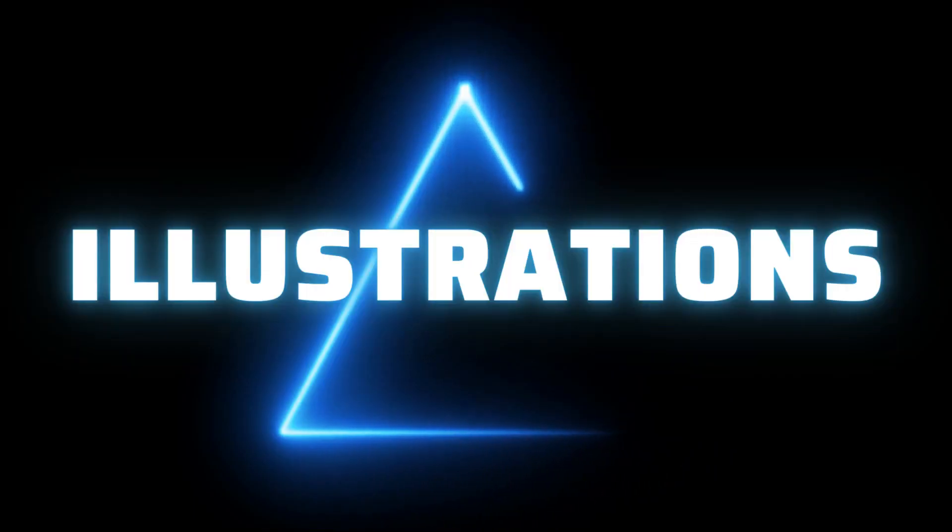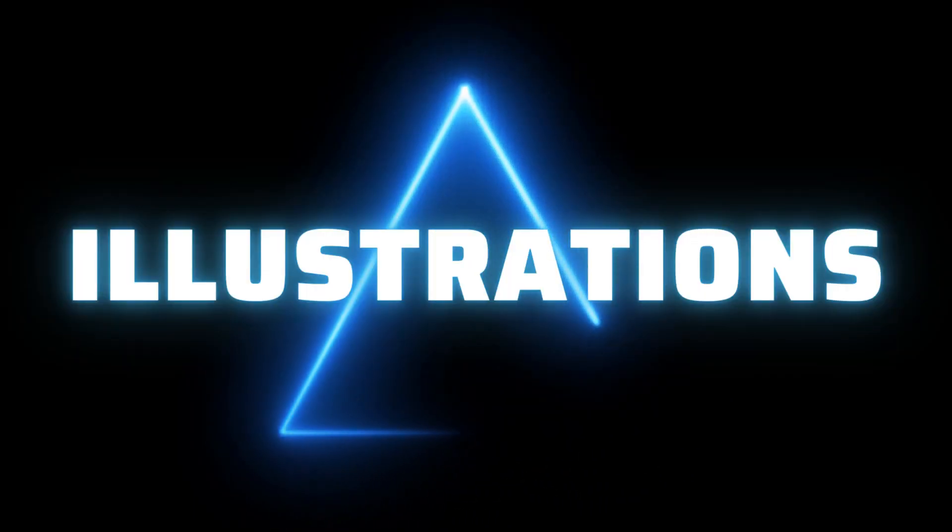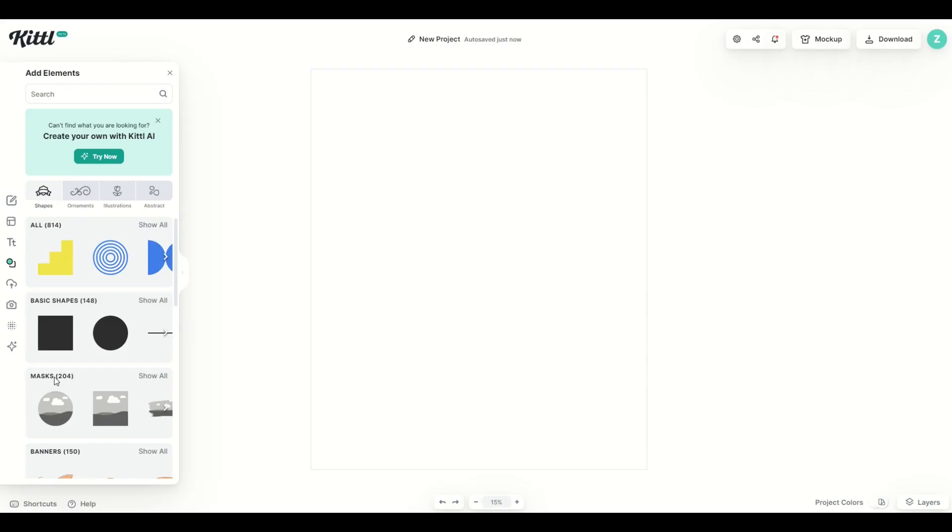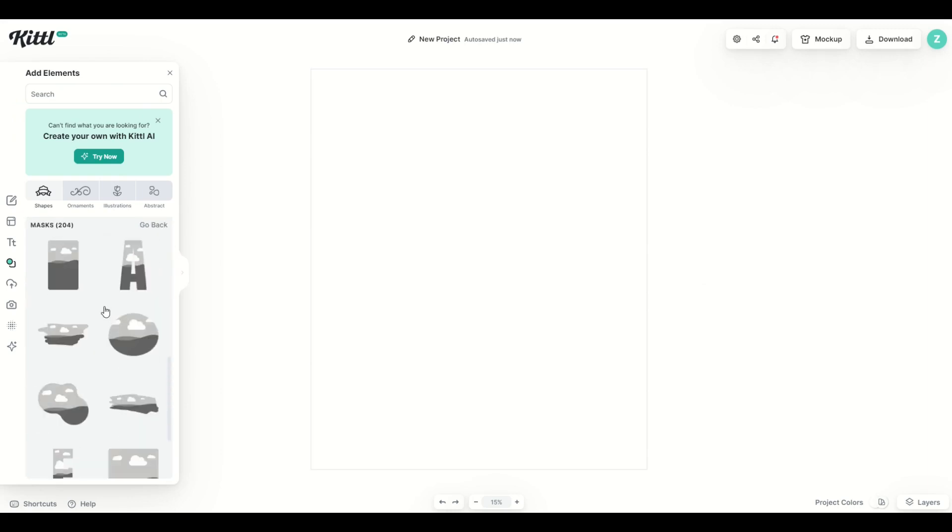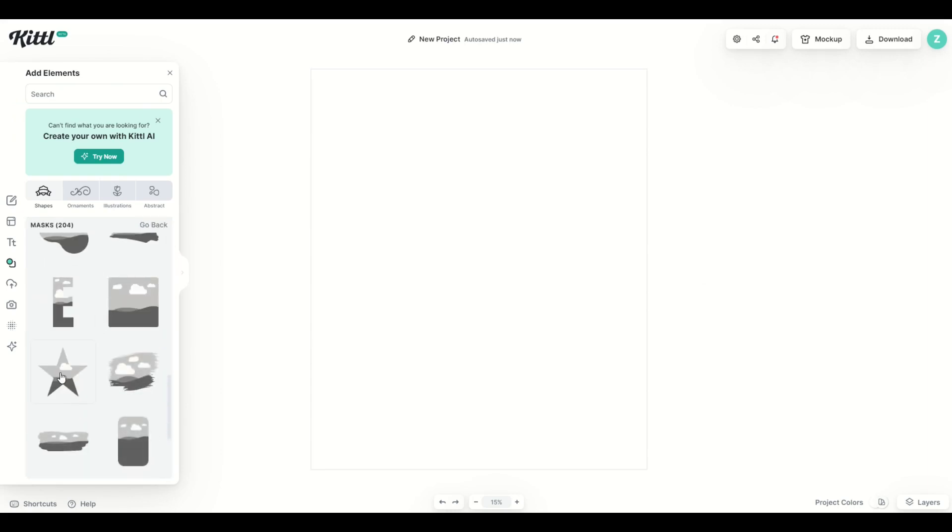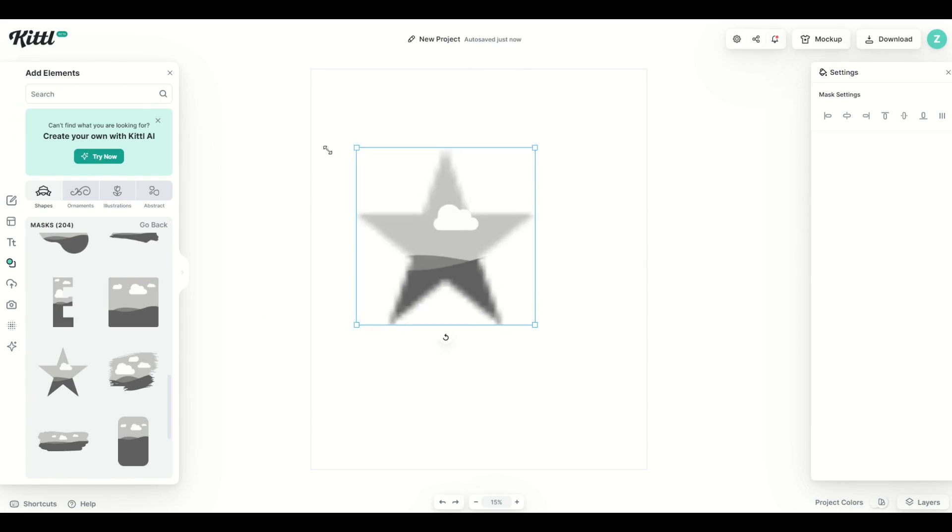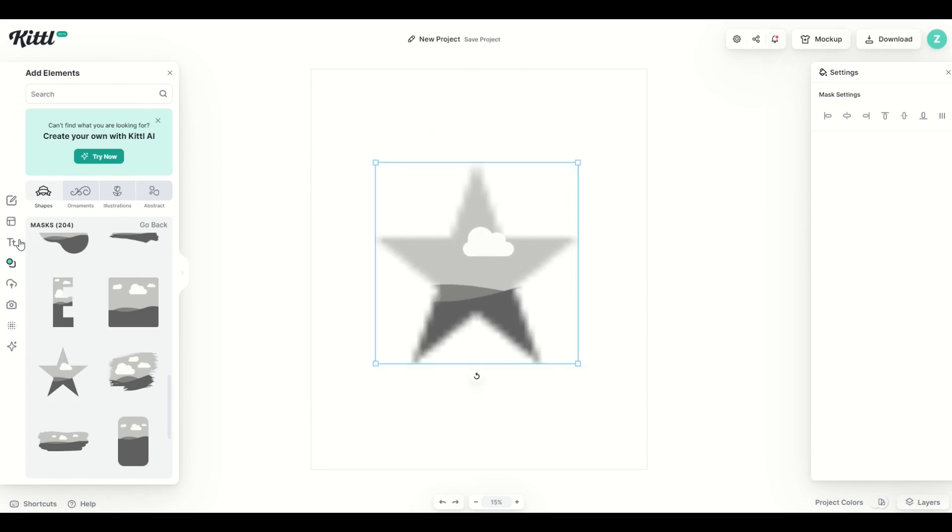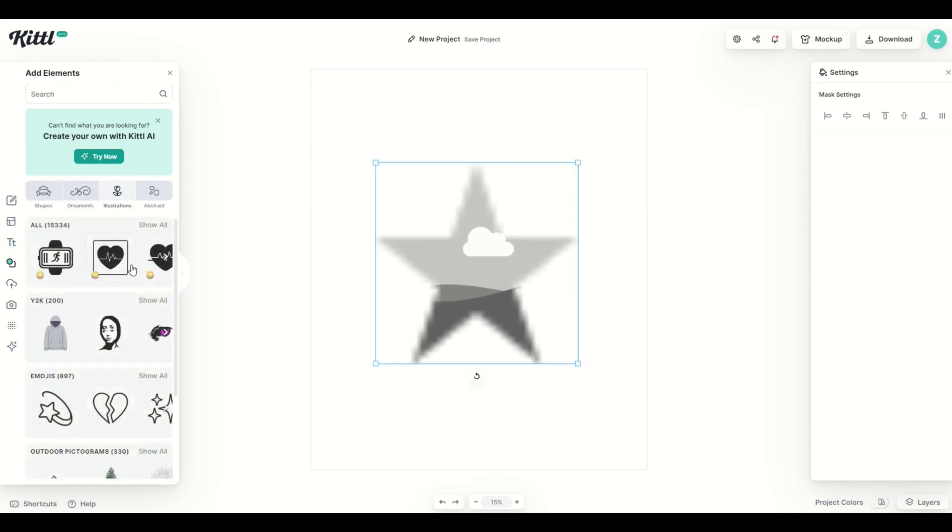The third option is to use an illustration. So I'm going to go here to elements. I'm going to go to masks, show all, and let's pick a really cool one here. I'm going to pick the star, for example. I'm going to make it nice and big, and now I'm going to go back into elements and I'm going to pick illustrations.